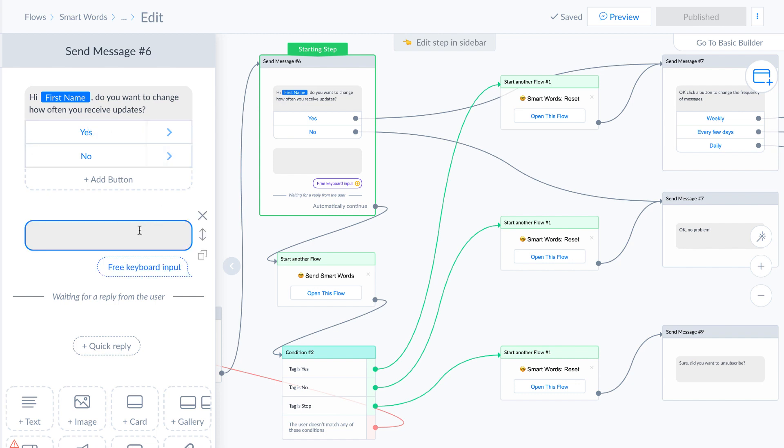but they type something that could mean yes, or it could mean no, and there's a whole bunch of different ways. I have about 100 different ways that users can say yes, and 100 different ways that users say no by typing a message.